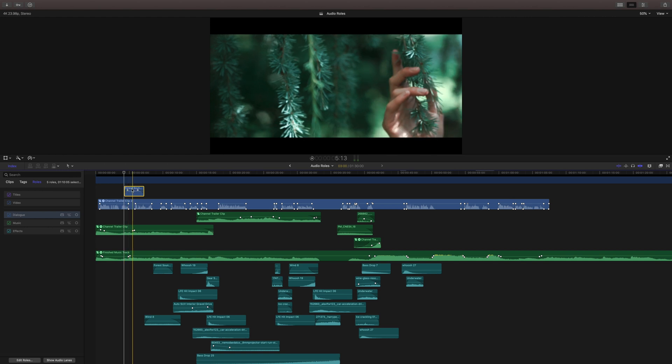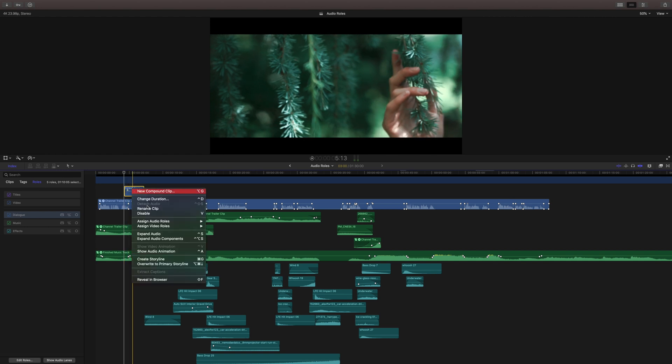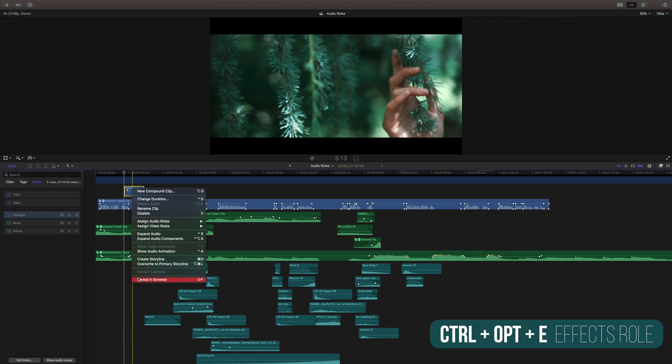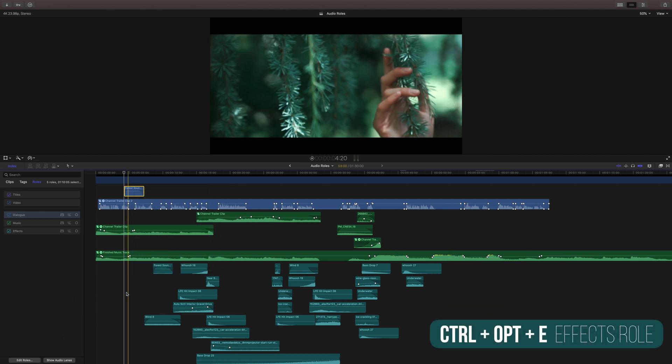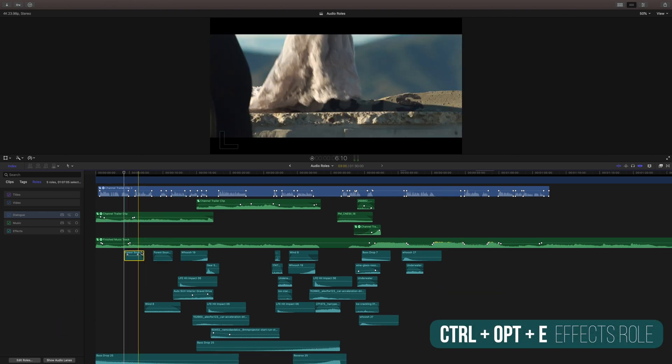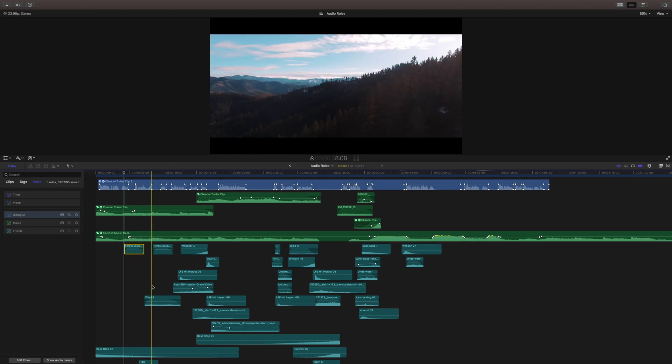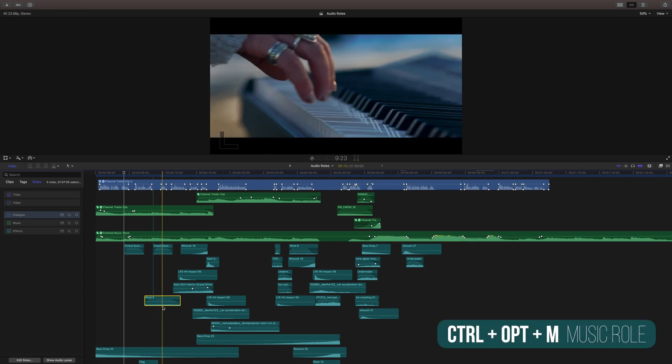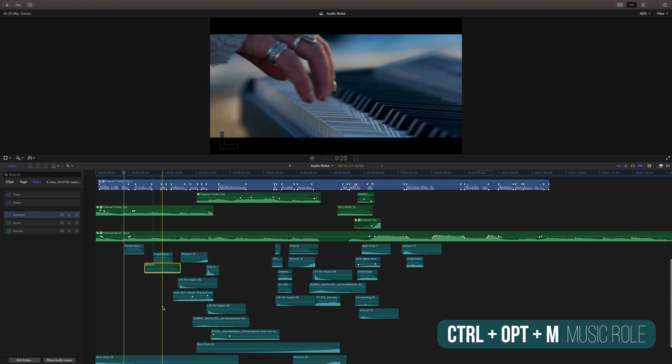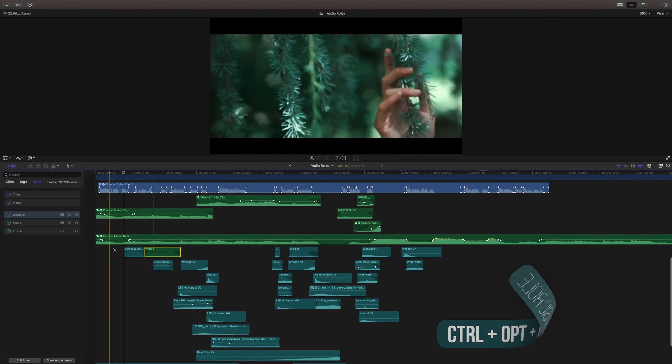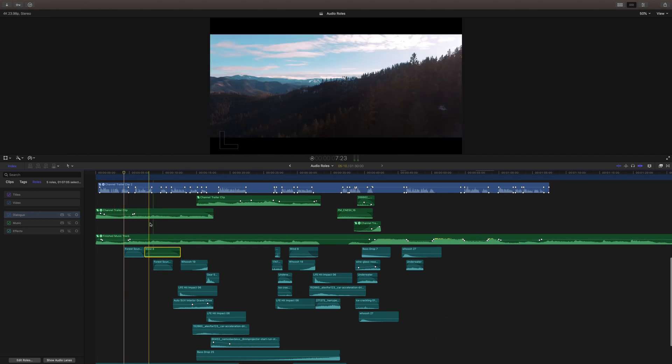Now let's say that I want to change this back to an effect. We can right click, go to assign audio rolls and change it to effect, or we can push control option E and that will jump it down there. Likewise, if we wanted to change this to maybe a music track, we could do control option M and that'll turn green and go into the music section.